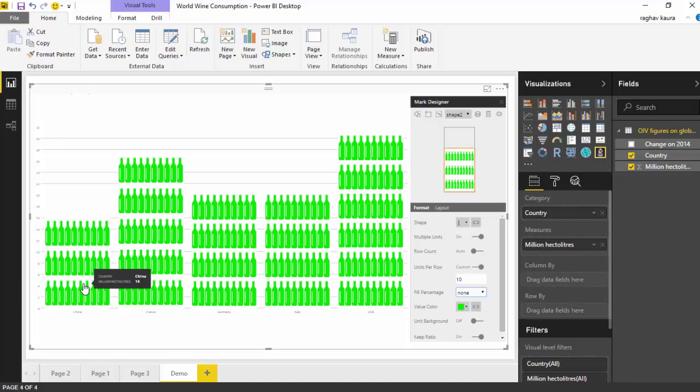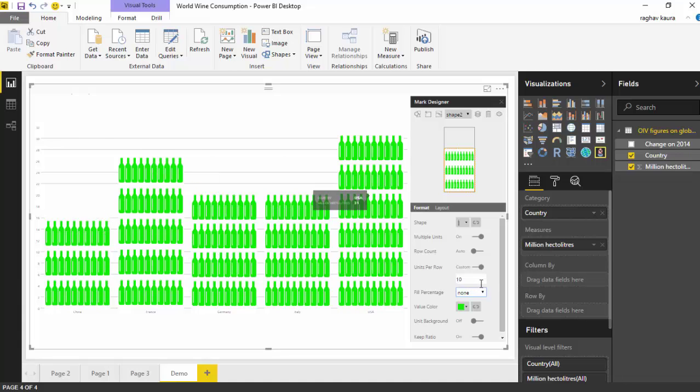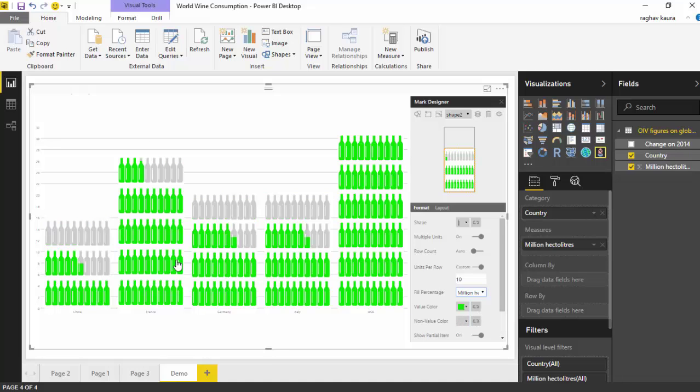Let's go and select the fill percentage to millions of hectolitres and what it does is it gives us another alternative view of this.